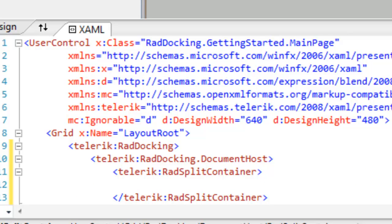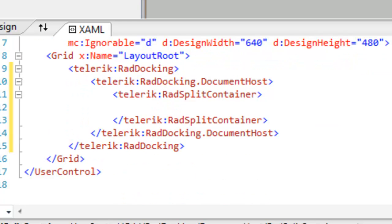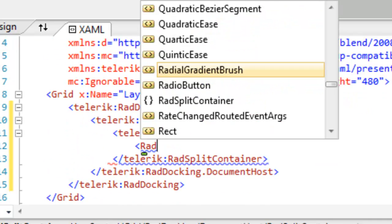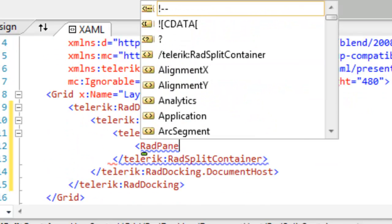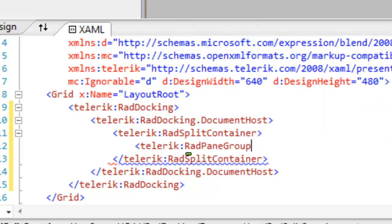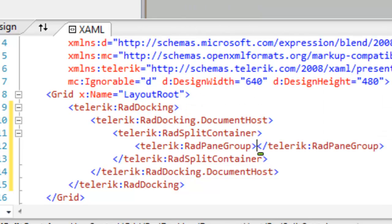The RAD split container allows you to use movable bars to divide the displayed area into resizable parts. Within the RAD split container, we're going to add RAD pane groups.